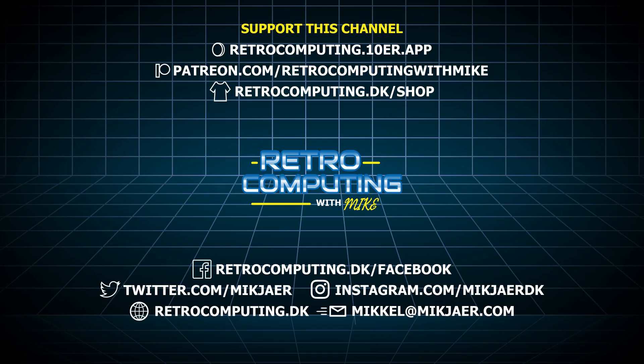Don't forget to like this video and subscribe to the channel for more awesome retro content. If you wish to support this channel, you are very welcome to do so directly through Patreon or Tenor app, or by purchasing some of our merchandise. That helps a lot. Finally, you can also support us by simply watching a lot of our videos and by getting your friends to do the same.